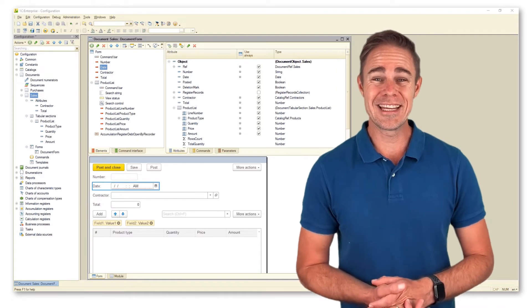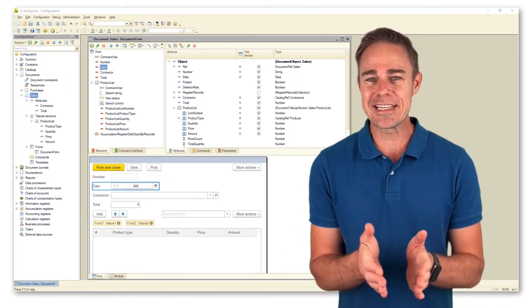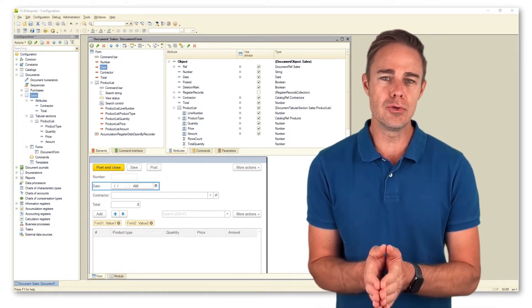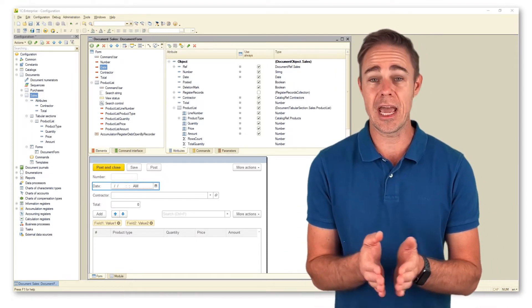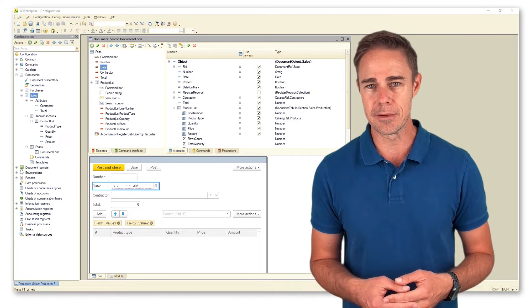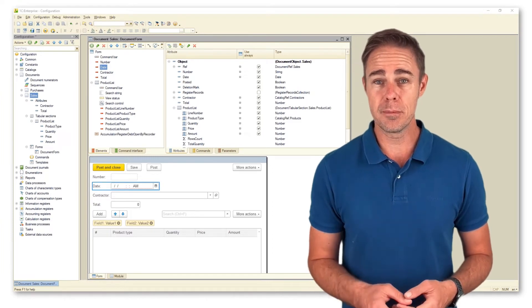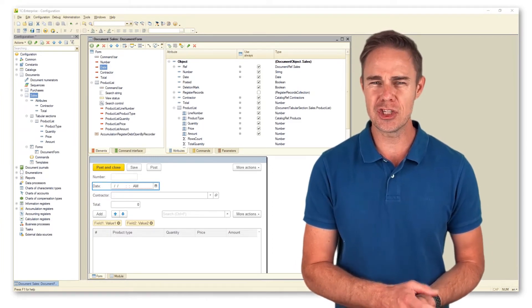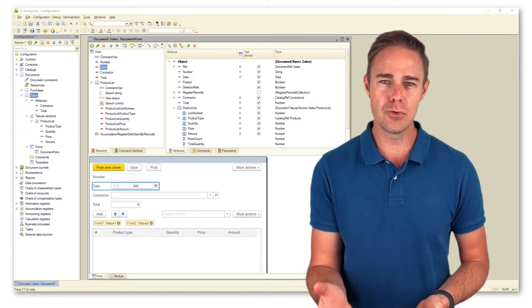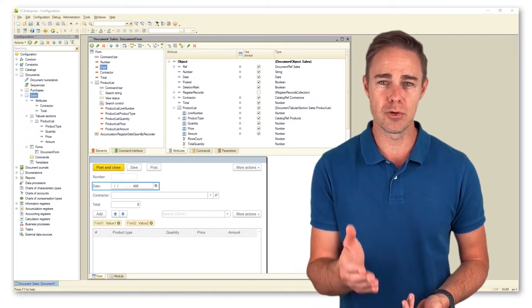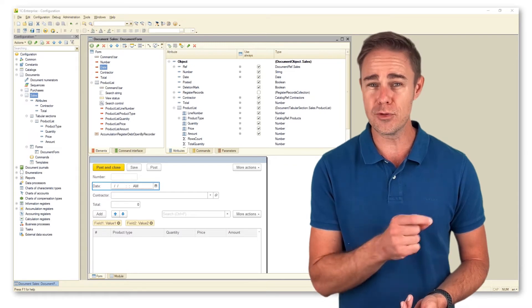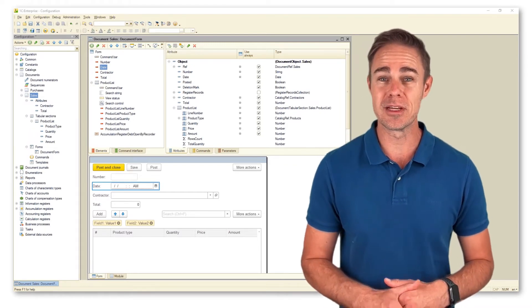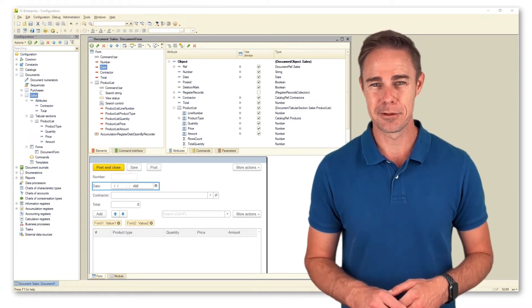Well, before we call it a day, let us consider some examples of how we can use form attributes and form items. For this purpose, we switch to the form module and check what we can do to the main attribute of form object, that is actually the configuration object document sales.